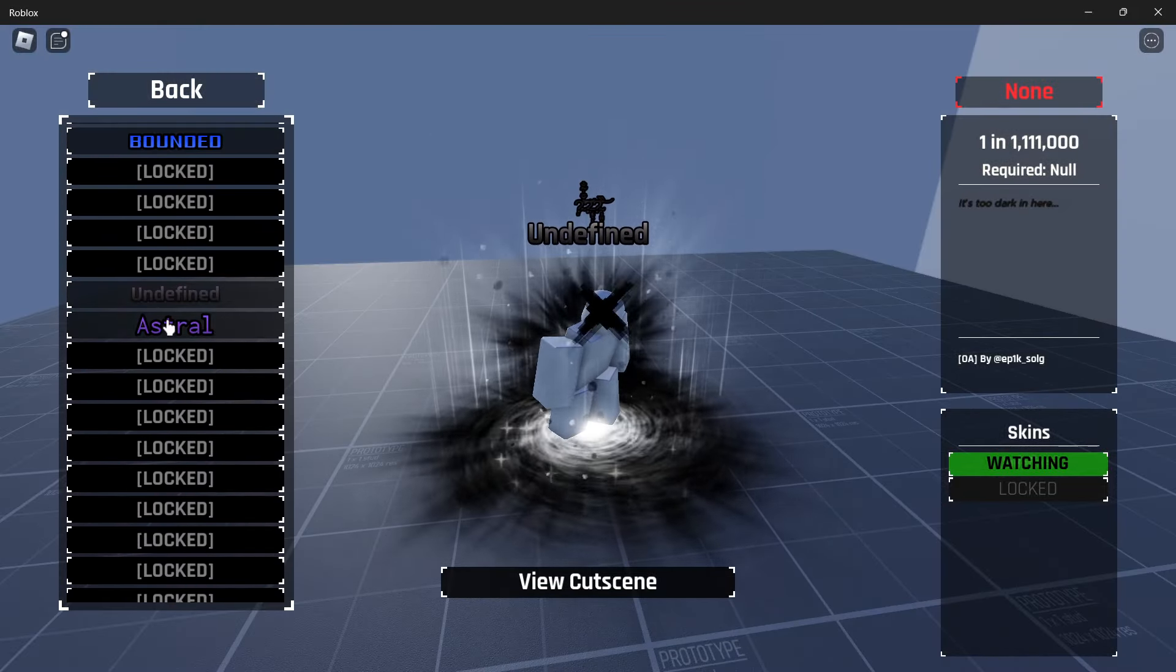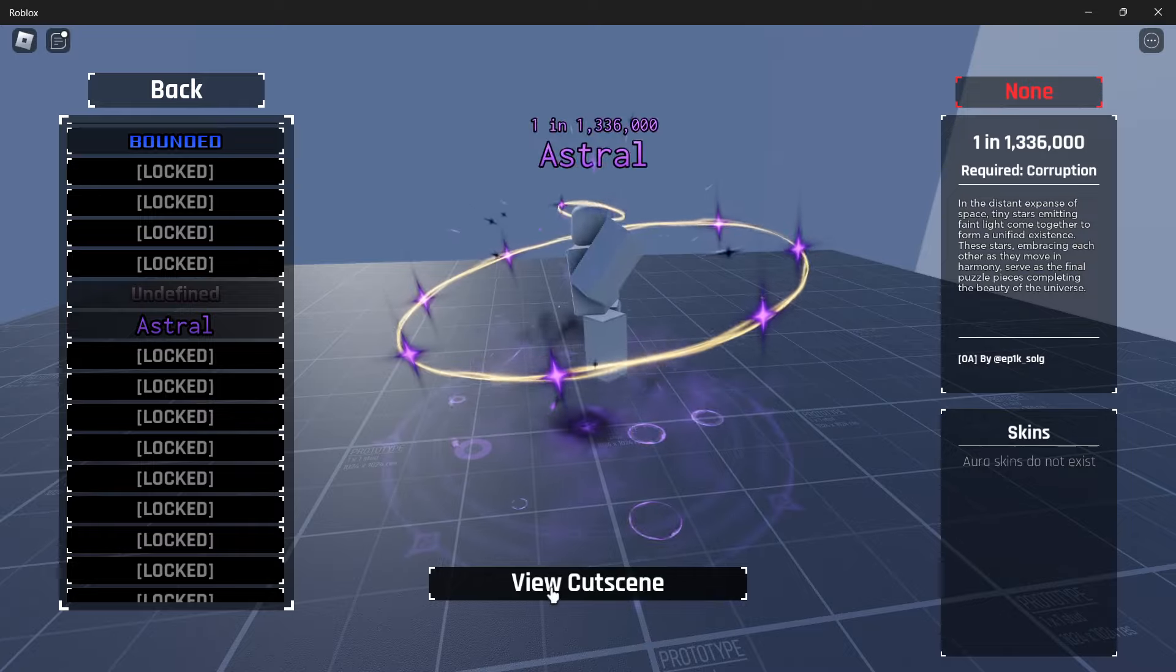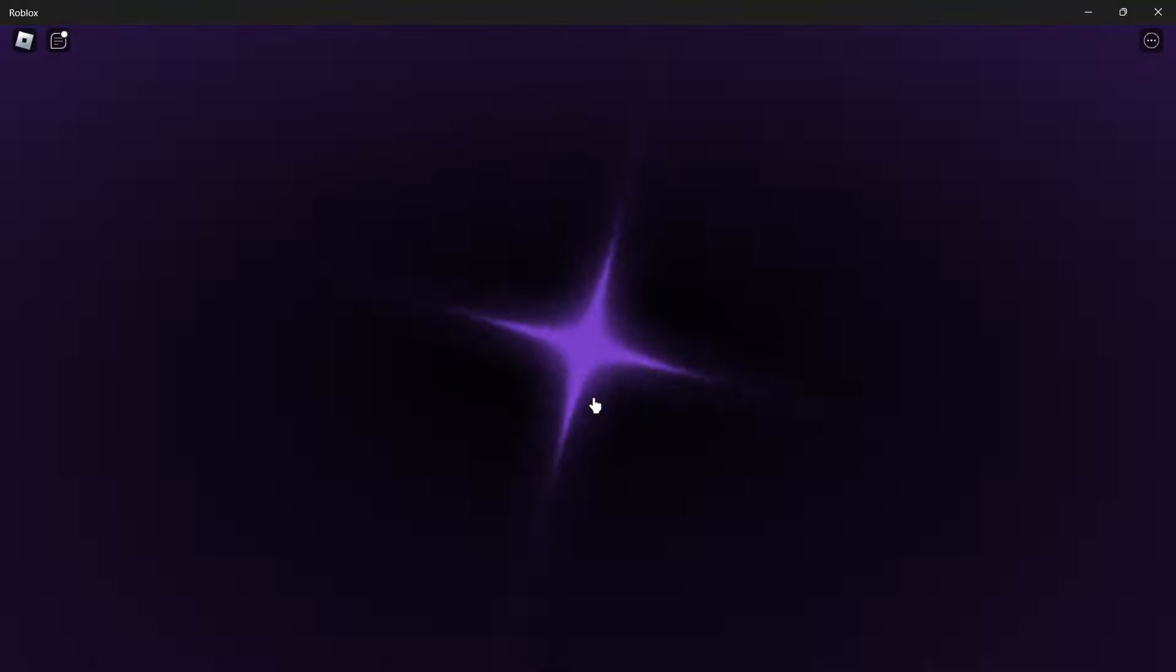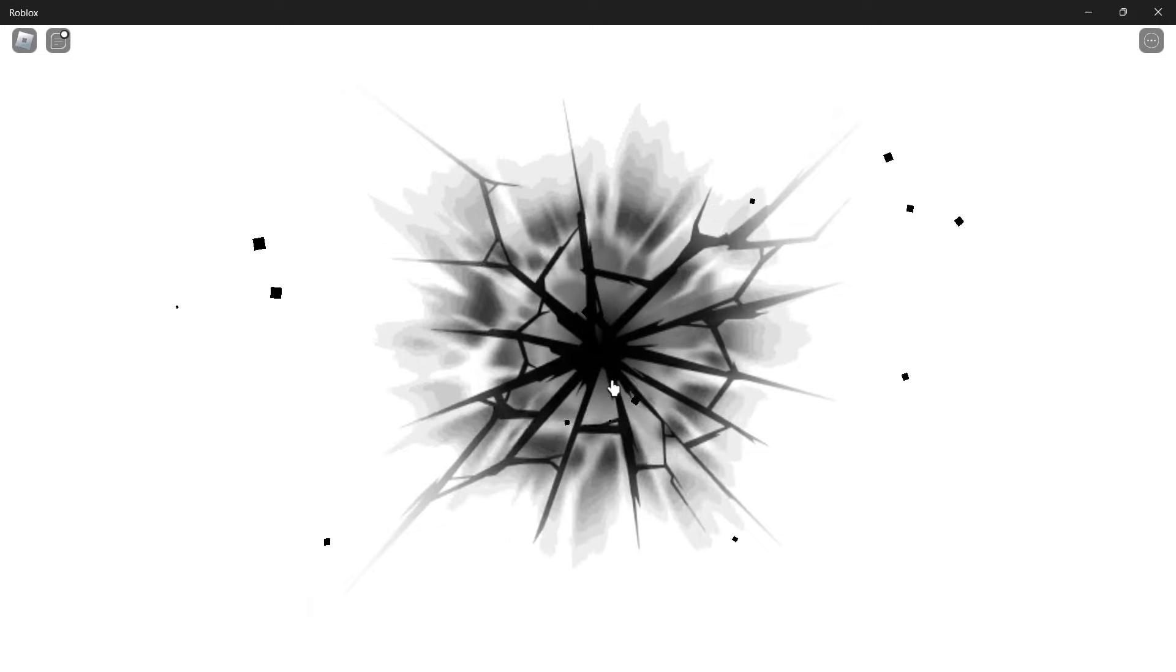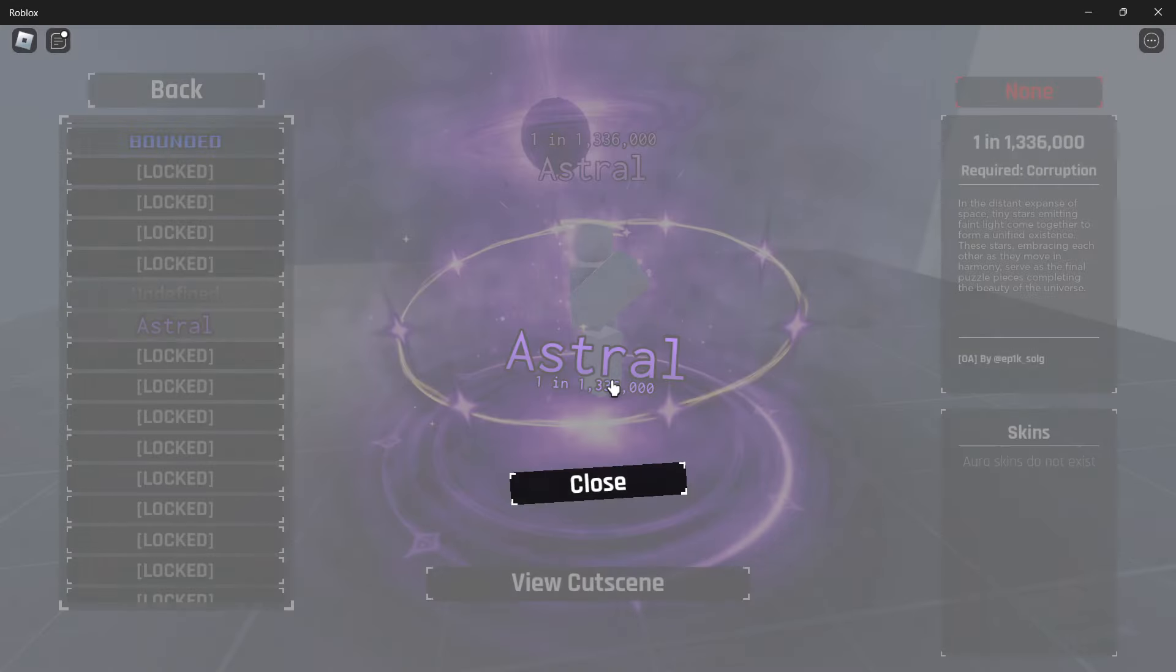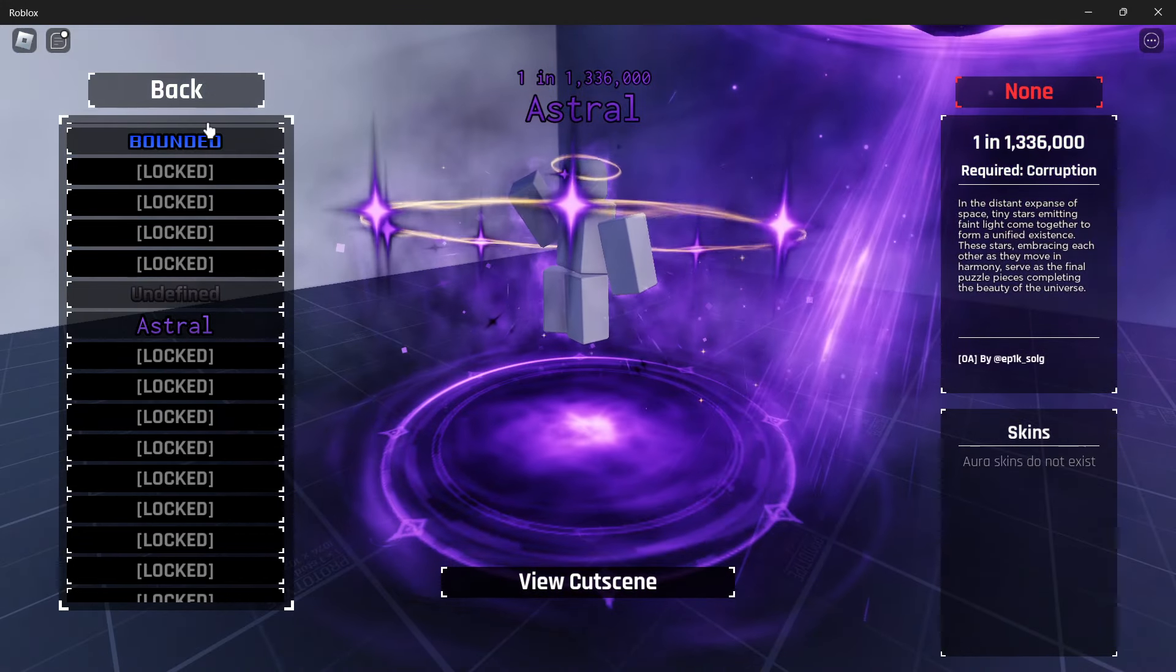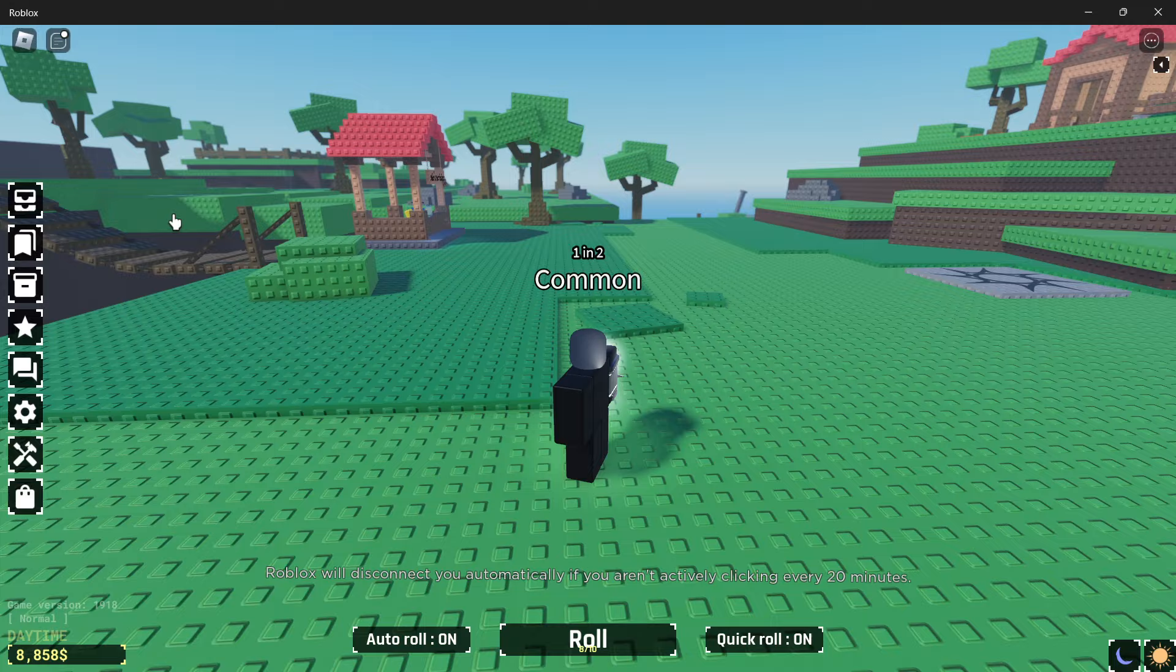And then the only other thing we have here is astral. And if we view the cutscene, I think it was honestly just a pretty regular cutscene. Just this spinning around. And then the thing breaking. And then astral. Yeah it was honestly just a pretty regular cutscene.